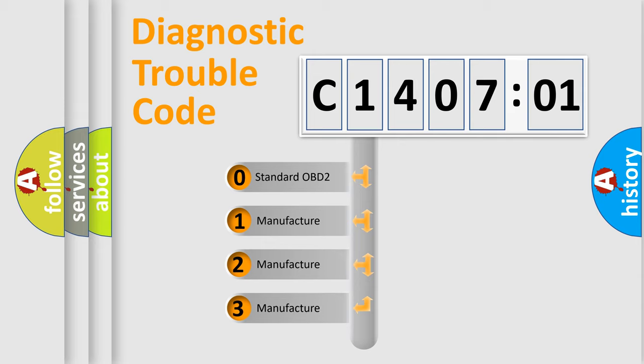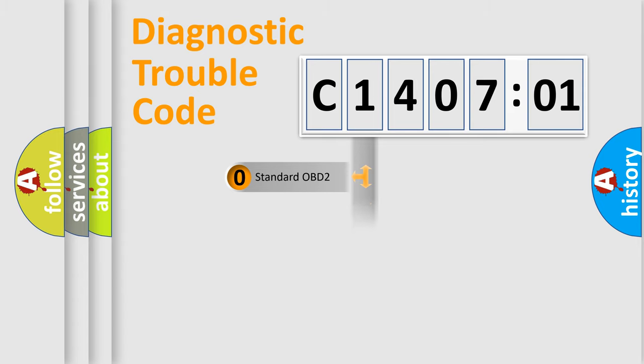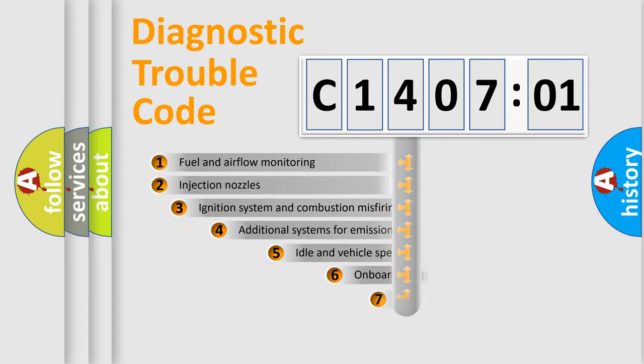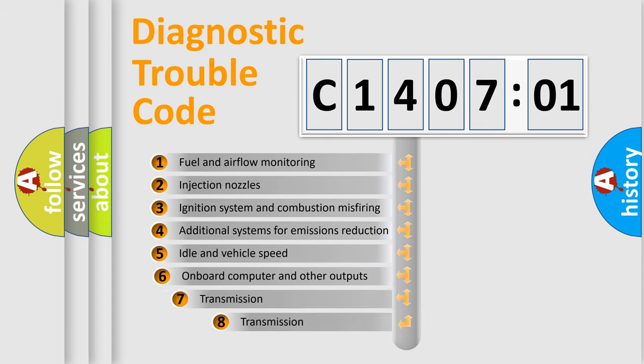If the second character is expressed as zero, it is a standardized error. In the case of numbers 1, 2, 3, it is a car-specific error.